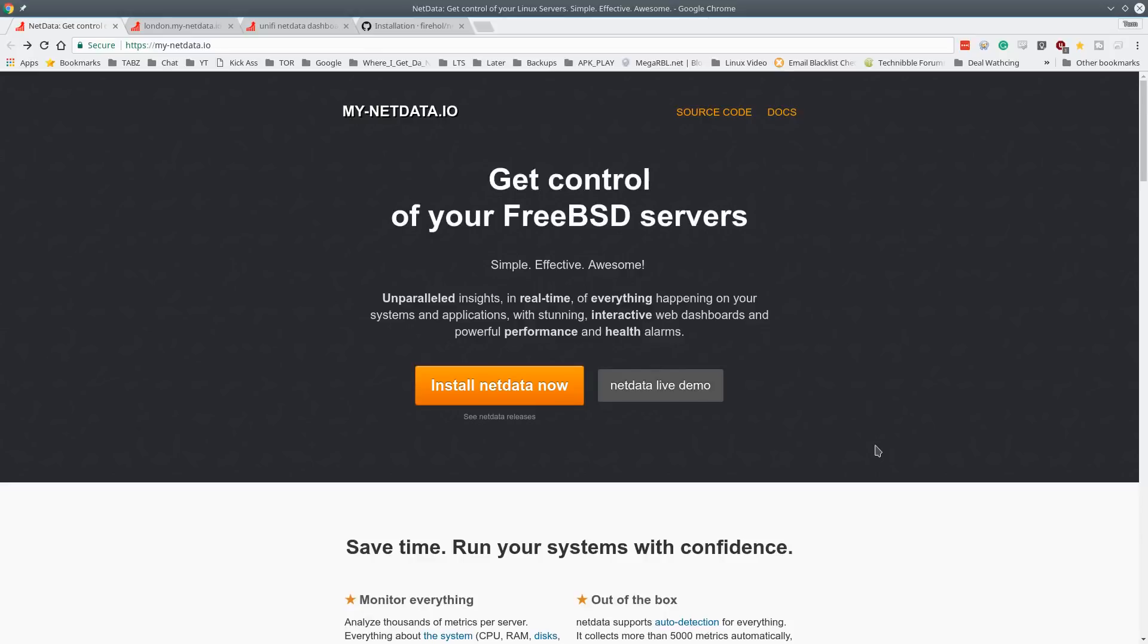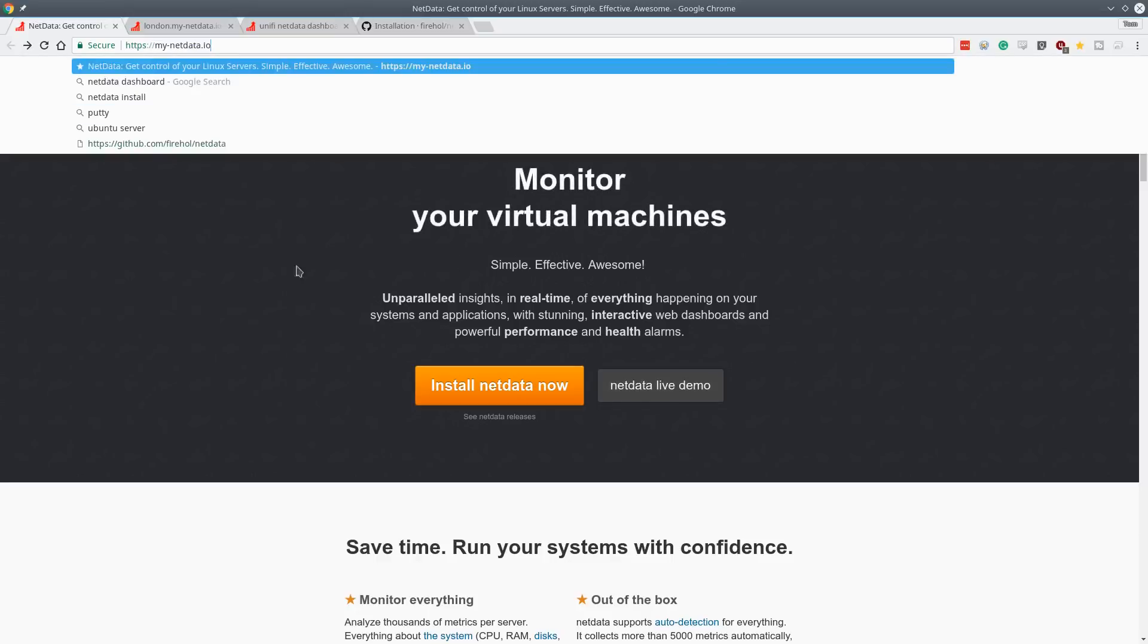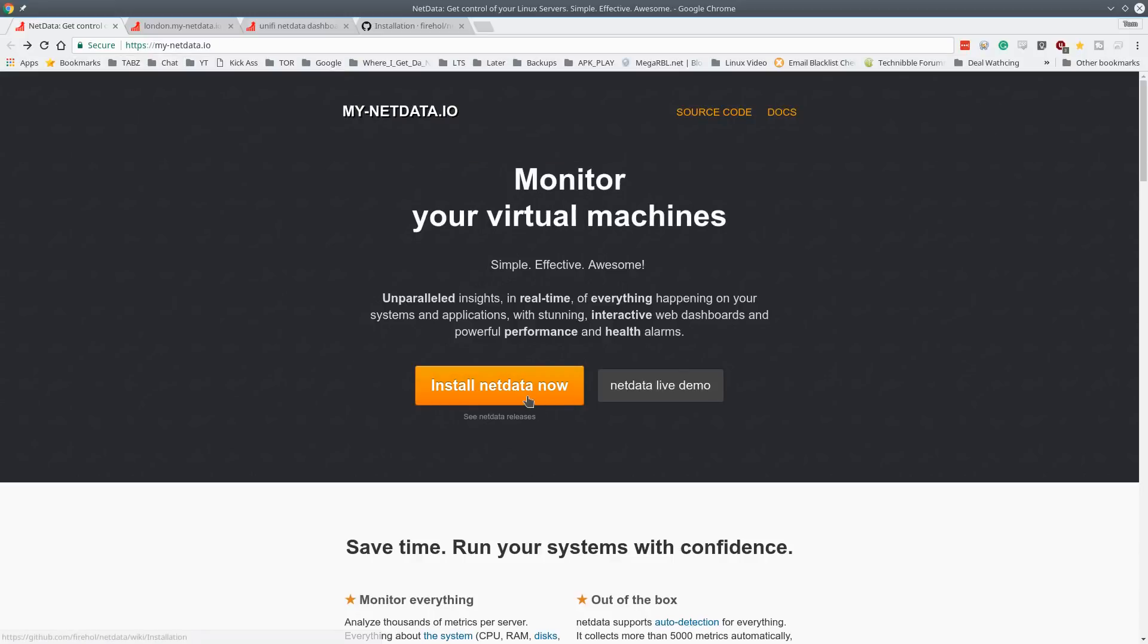So I want to give an overview of a little tool that I just find wonderful called NetData. The website is my-netdata.io.